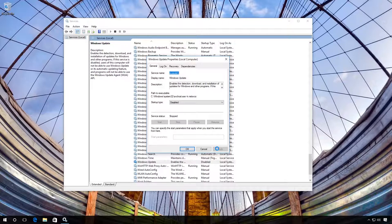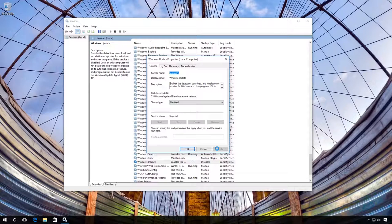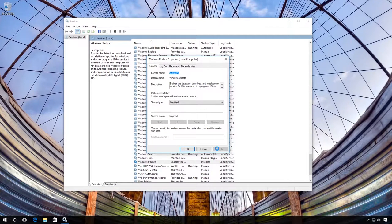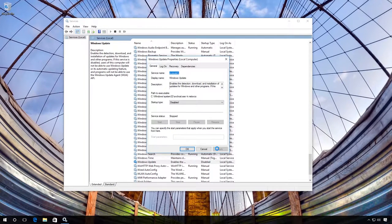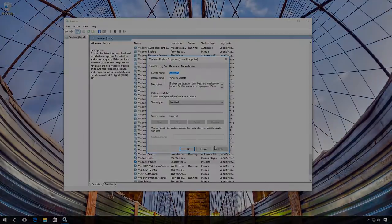Now Windows Update stops working, so updates are no longer downloaded and they cannot be installed automatically.